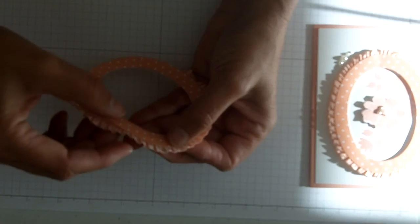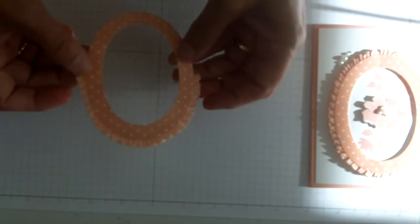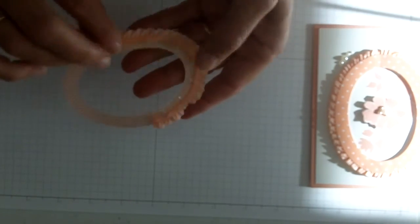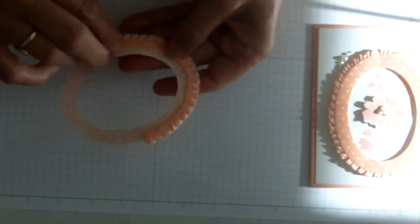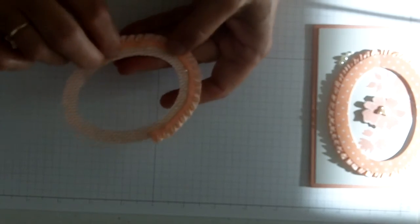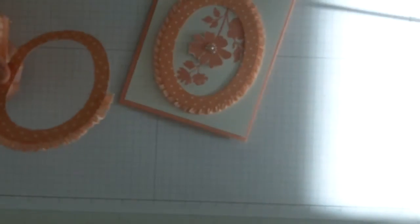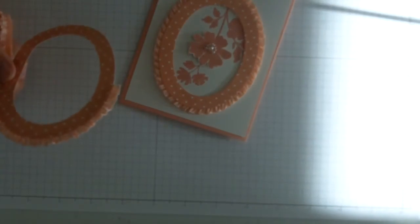And that is it. At the end I just tuck in the ends together and then I added some just little pieces of dimensionals there and put it on.